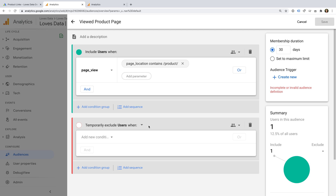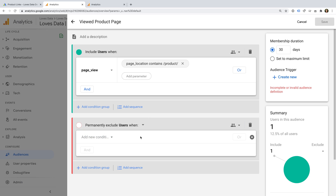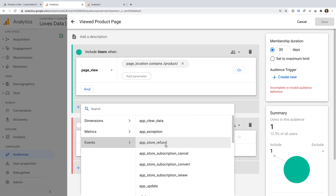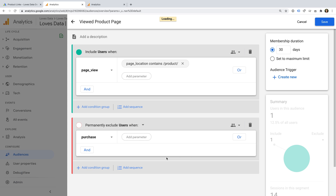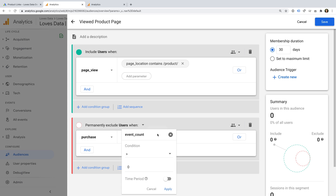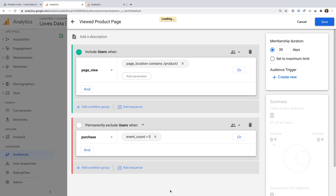Now let's select Add Group to Exclude. By default, this will temporarily exclude users based on our criteria — for example, if someone purchases, they won't see remarketing ads. However, if they later return and don't make a purchase, they might start seeing the ads again. So I'm going to change it to Permanently Exclude Users, meaning that once someone purchases, they'll be removed from the list. I'll add a condition, select Purchase, add a parameter, choose Event Count, and leave the condition as Greater Than Zero. This means that when a purchase event is tracked, that user will be removed from our audience list.